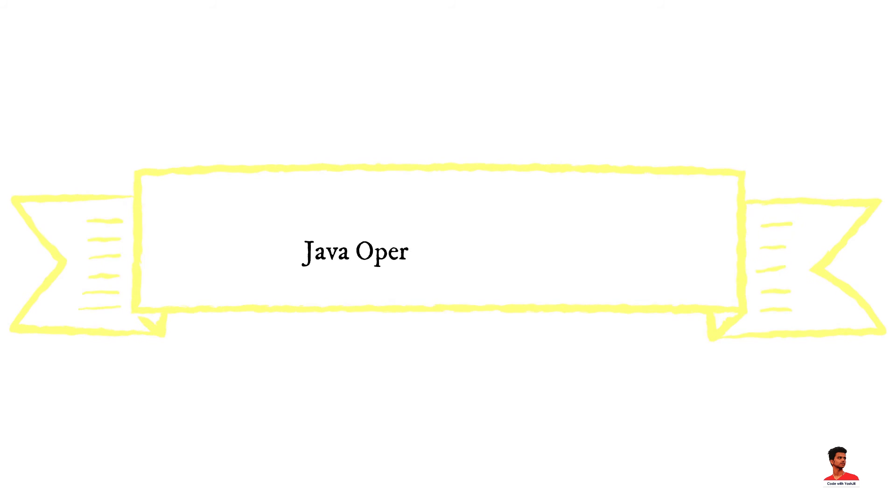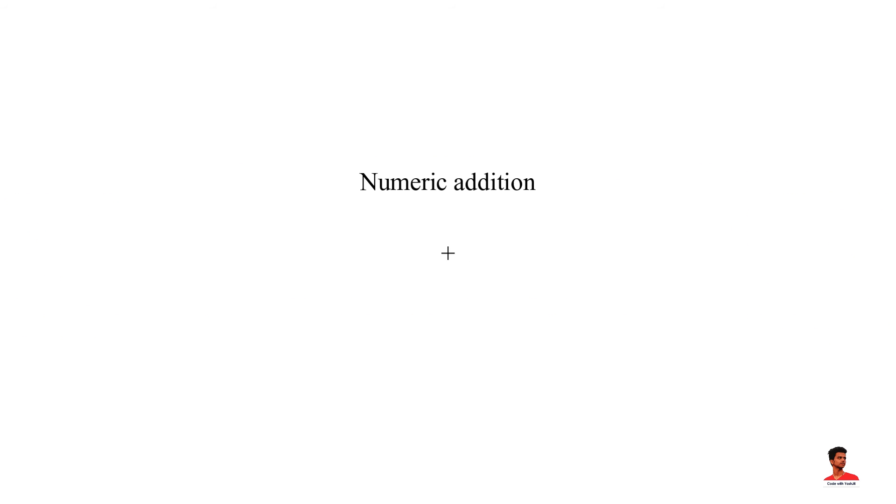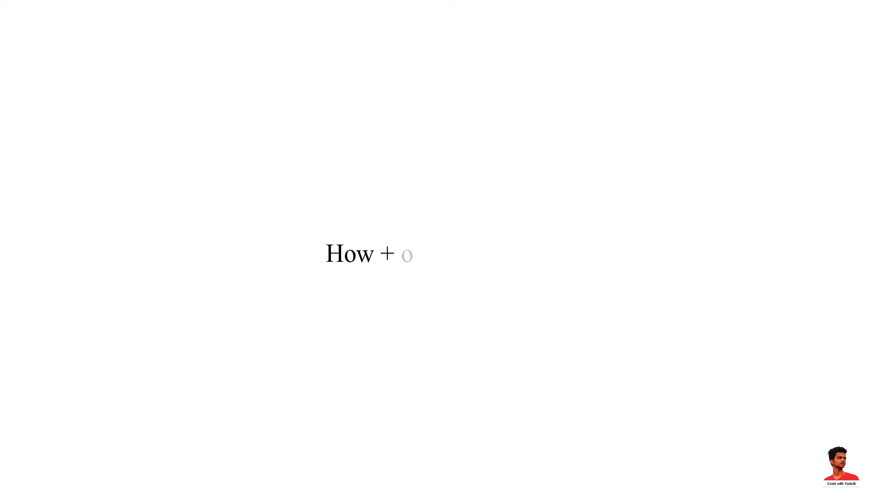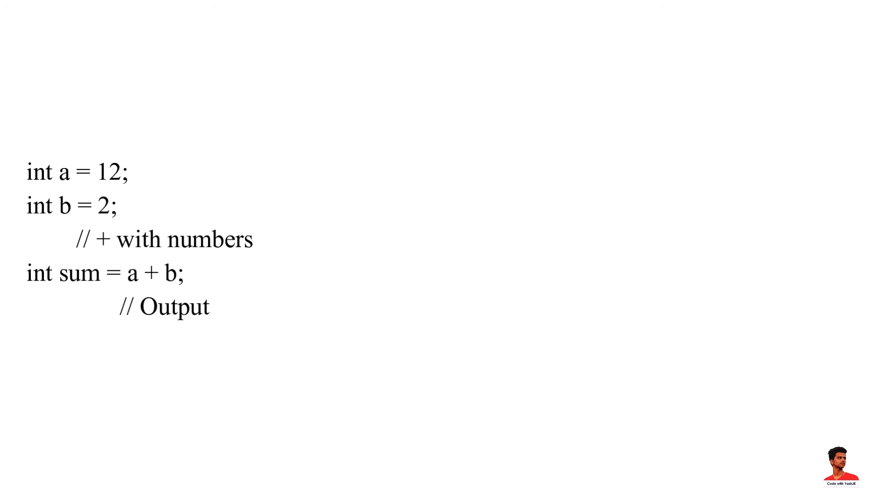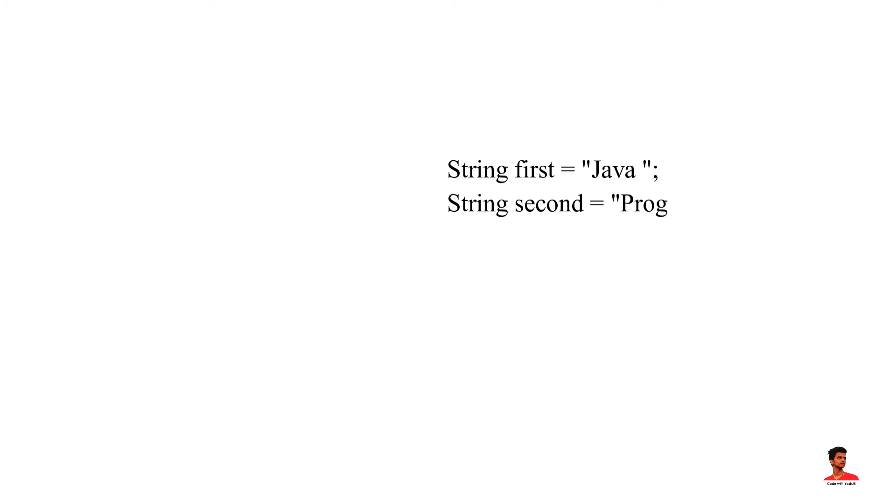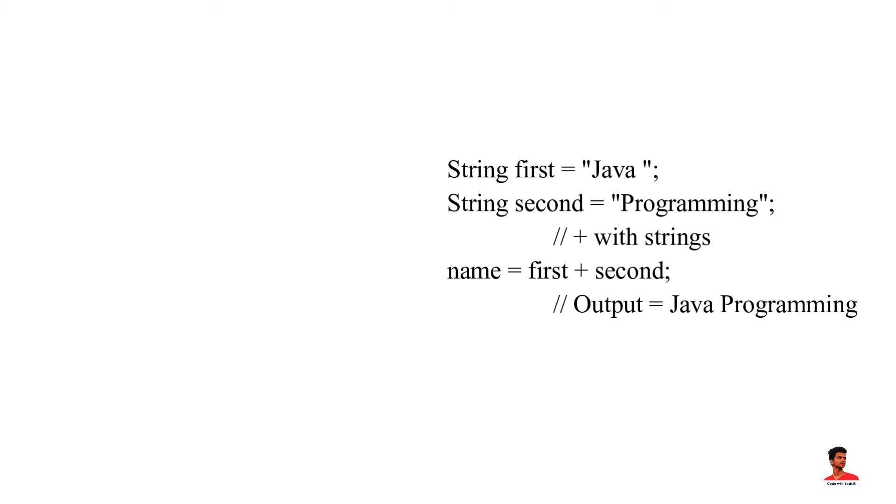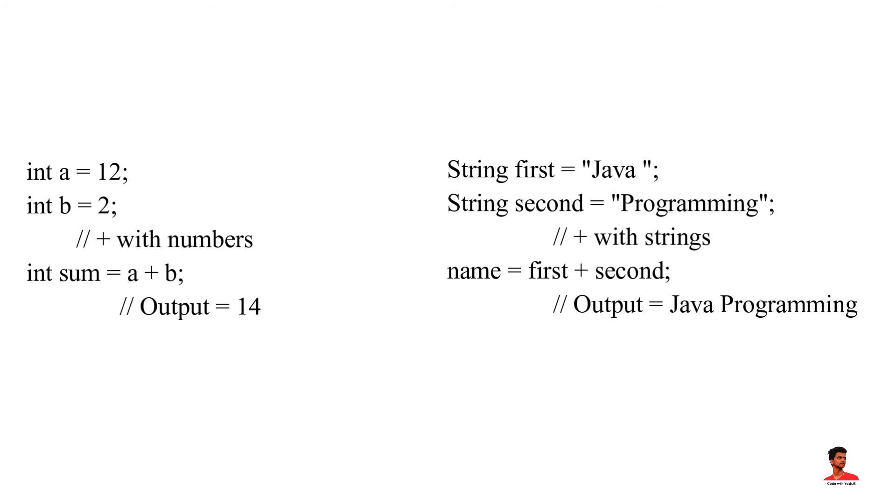Some operators in Java behave differently with different operands. For example, plus operator is overloaded to perform numeric addition as well as string concatenation. And operators like AND, OR are overloaded for logical and bitwise operations. The plus operator is used to add two entities. However, in Java, the plus operator performs two operations. First, when plus is used with numbers, it performs mathematical addition. And second, when we use the plus operator with strings, it will perform string concatenation. Here, we can see that the plus operator is overloaded in Java to perform two operations: addition and concatenation.